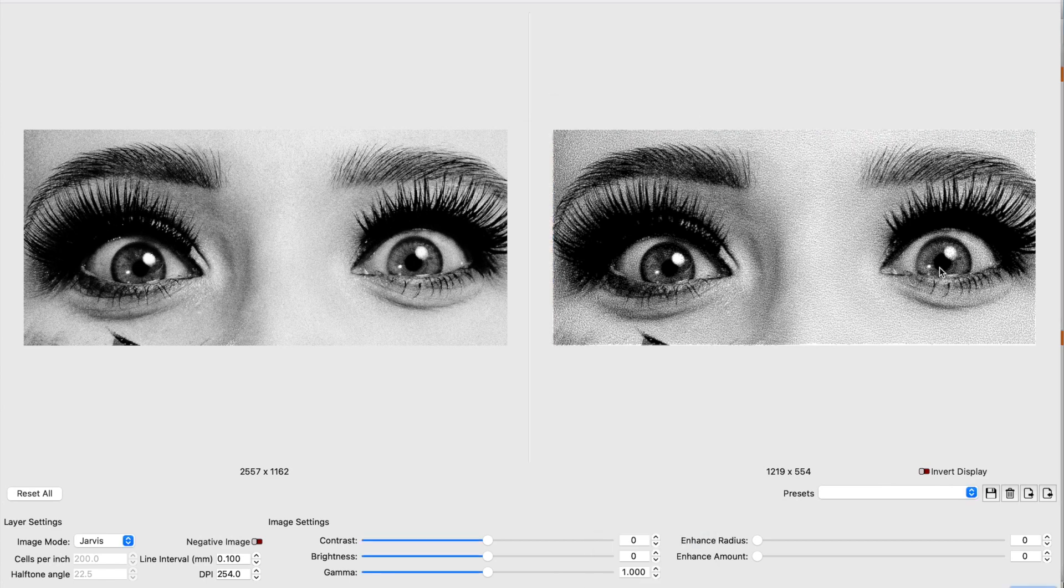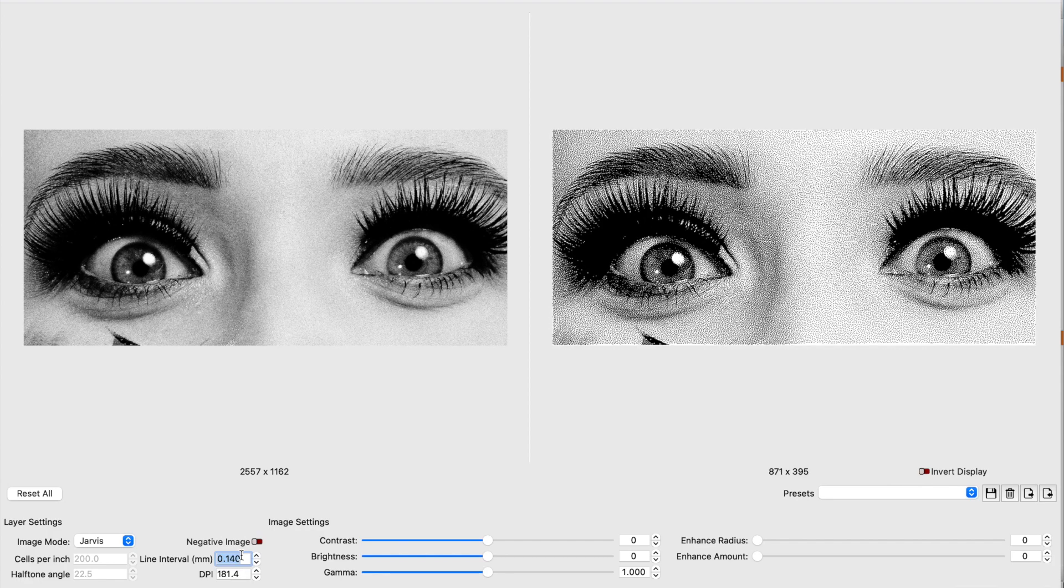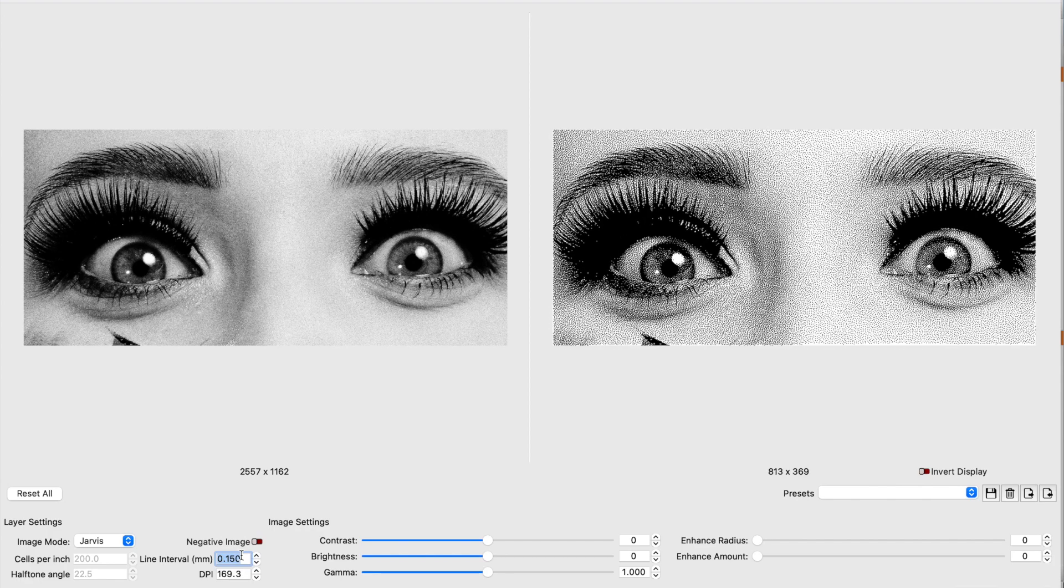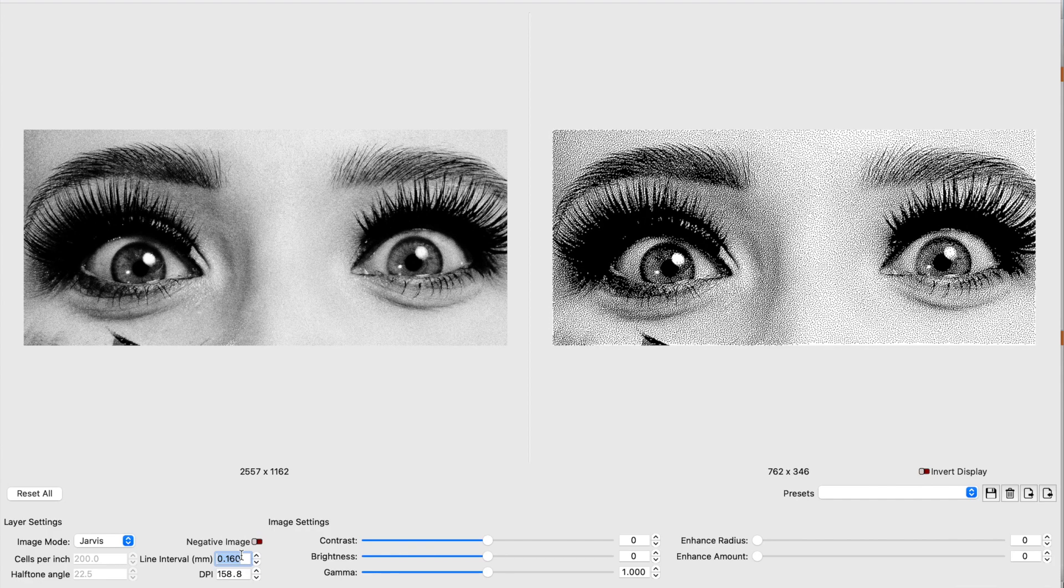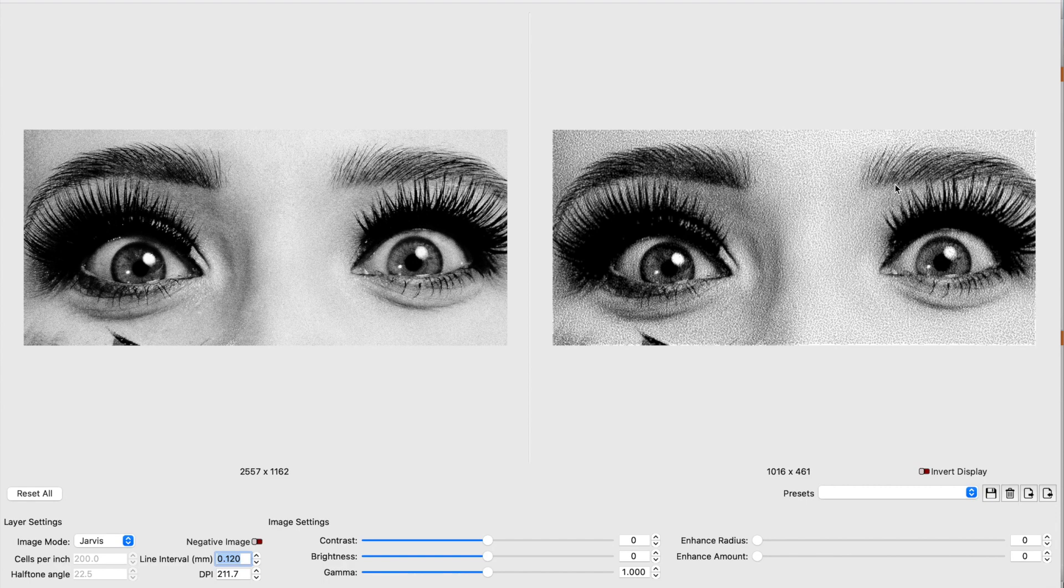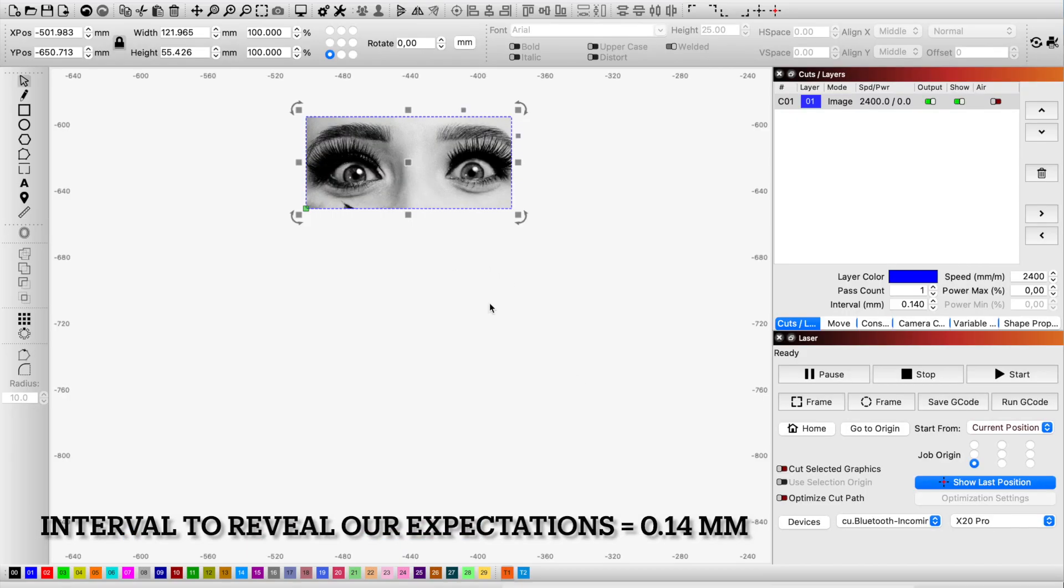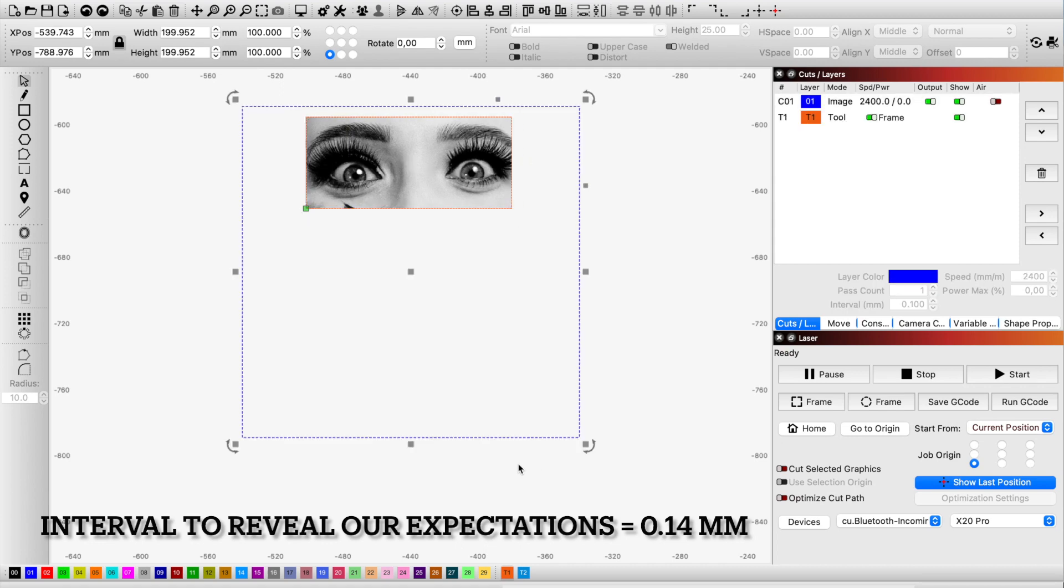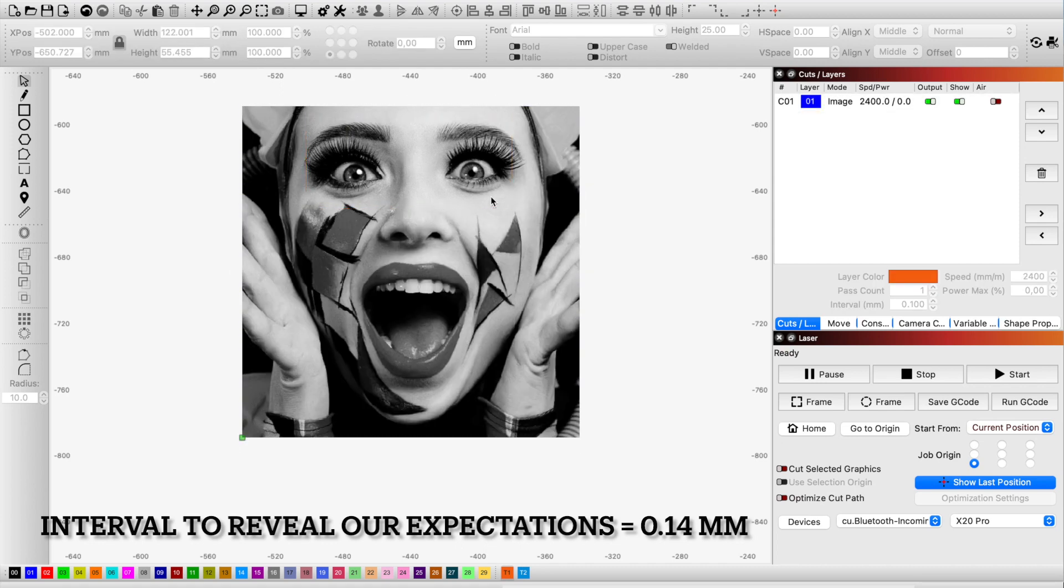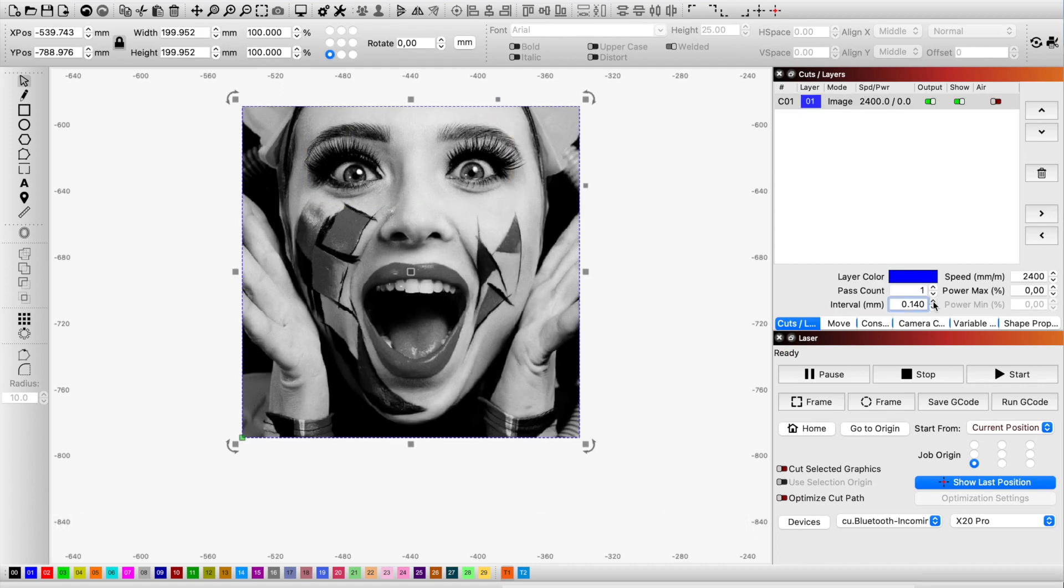Now check the adjust image window. The actual size of the engraving has the same dimension and most importantly the same details as we see on the screen. Now we can change the intervals and get the feeling of how the details will reveal themselves with different LPIs, so we can see and adjust according to our expectations.